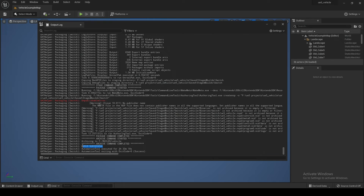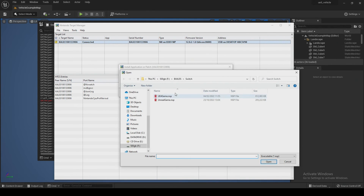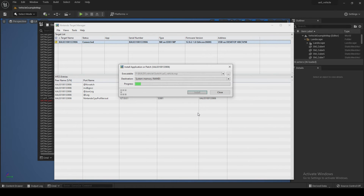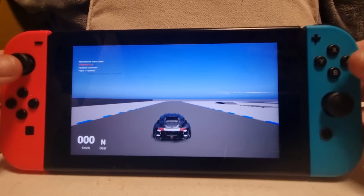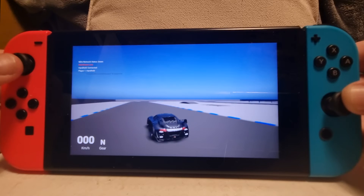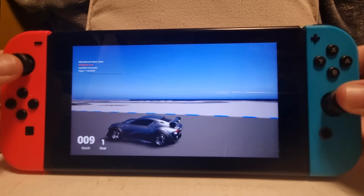Once the Build Successful message appears, open the Nintendo Target Manager and install the application. This is how it looks on the Switch dev kit — actually looks pretty good.